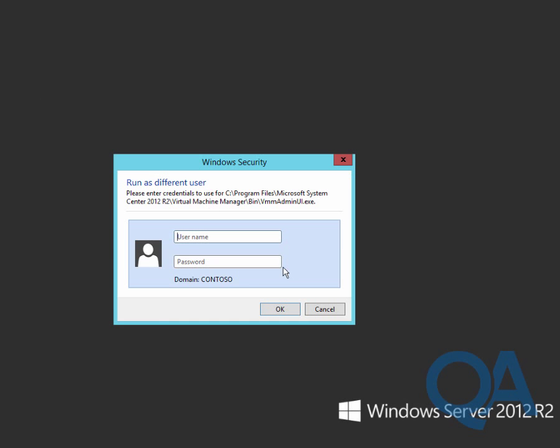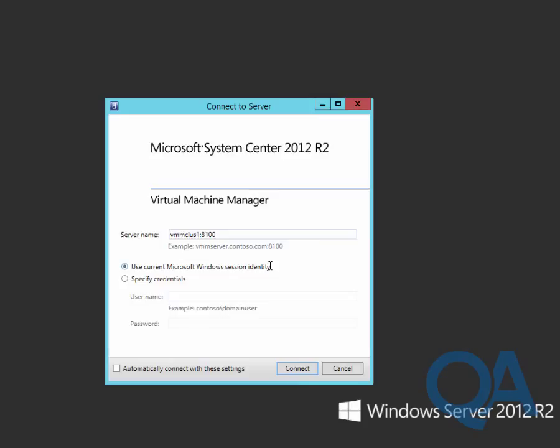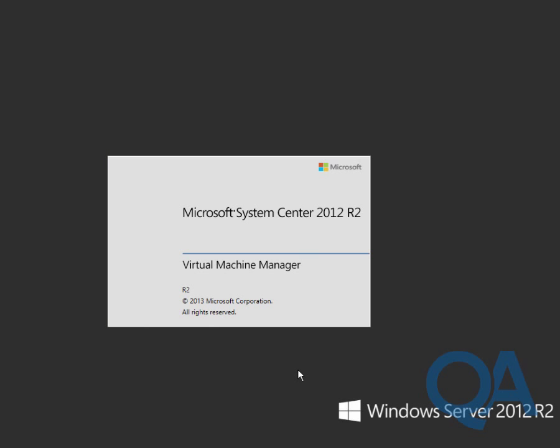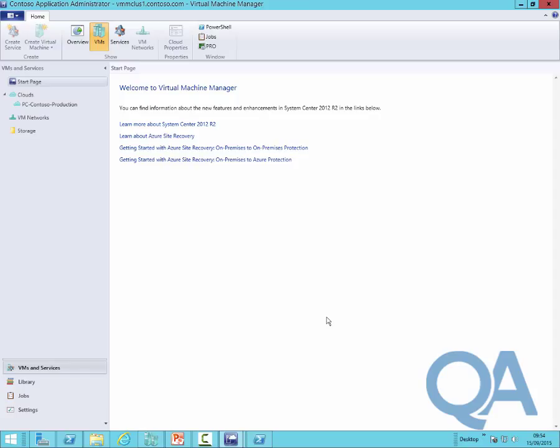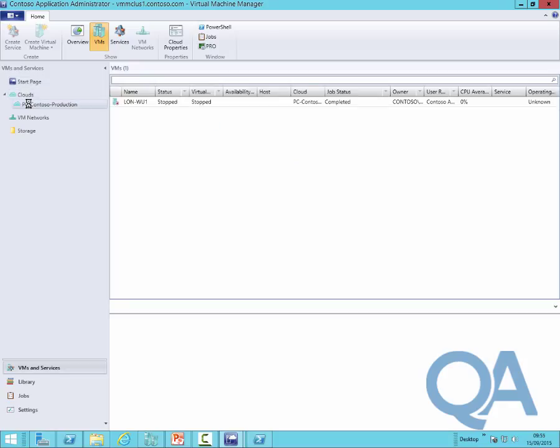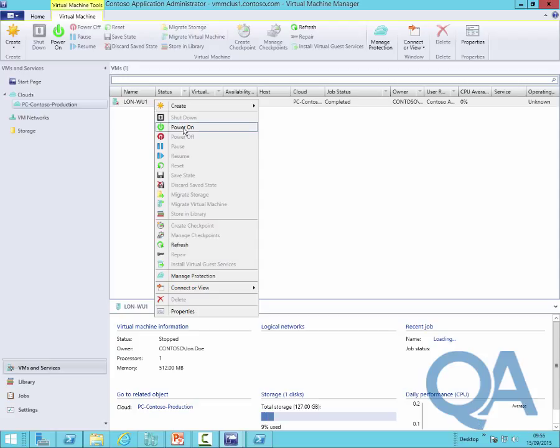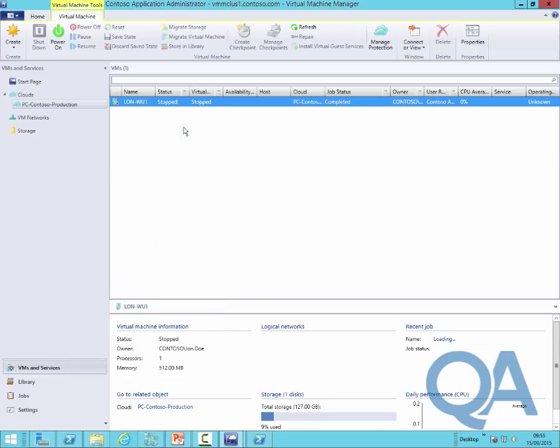Let's launch the console again in exactly the same way. We'll do a run as, sign in as John Doe and hopefully we connect this time without the error message. The first key thing you'll notice on the left-hand side is the reduction in the number of buttons. Significantly, we don't have the fabric button, we don't have the administration button. Also in the VMs and services, you can see the all host sections gone. Now we've got into the clouds, you can only see the production cloud for Contoso, you couldn't see the datum cloud.